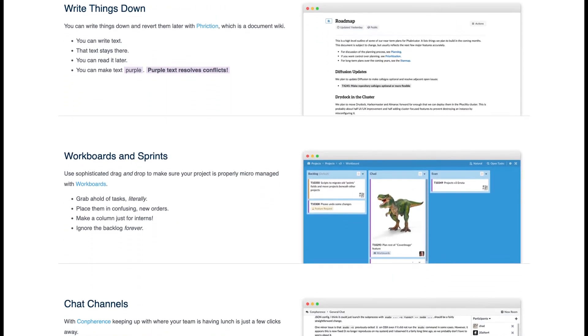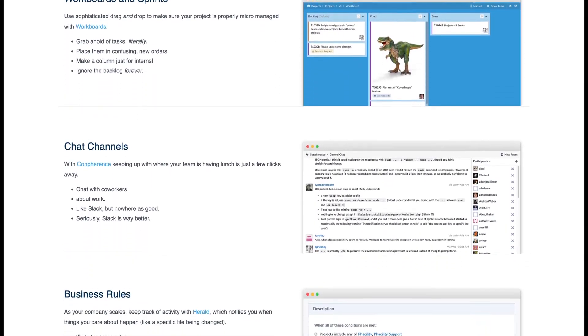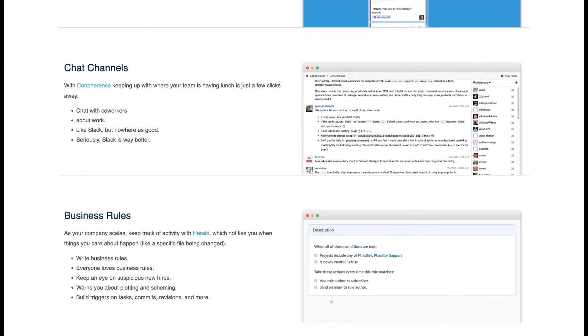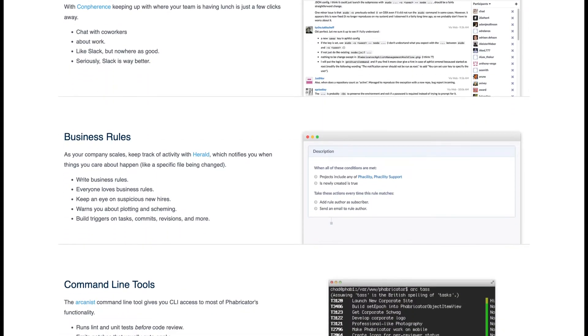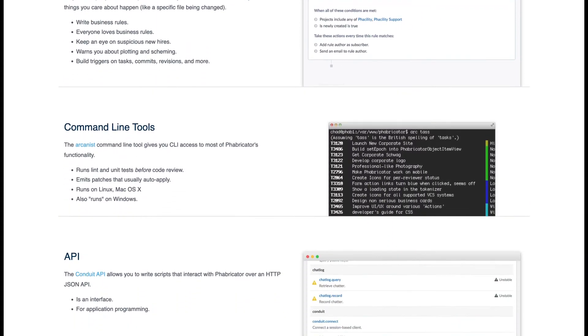Its feature set comprises of repository hosting, code review, documentation, bug tracking, project management, among others.